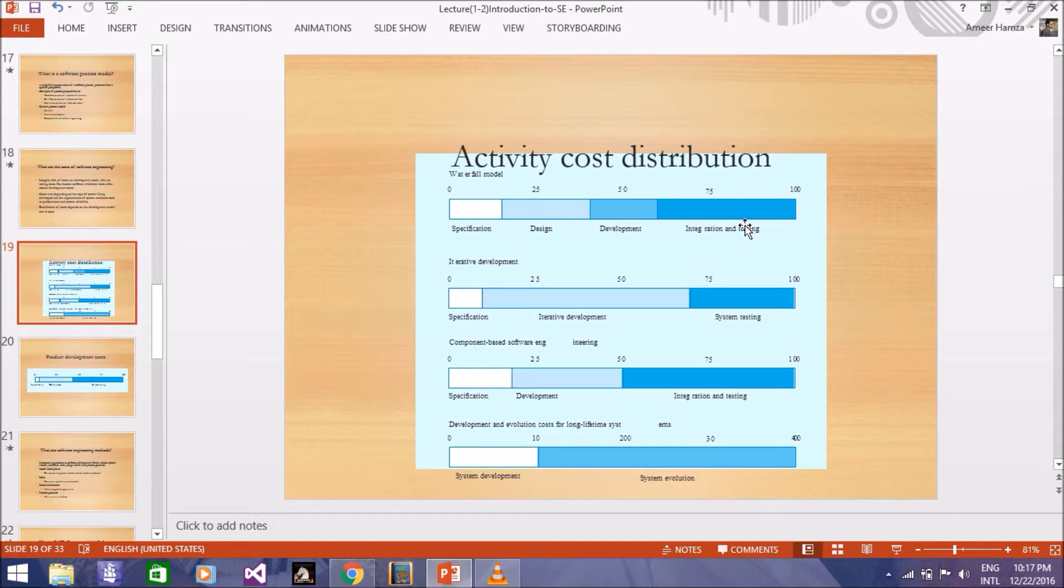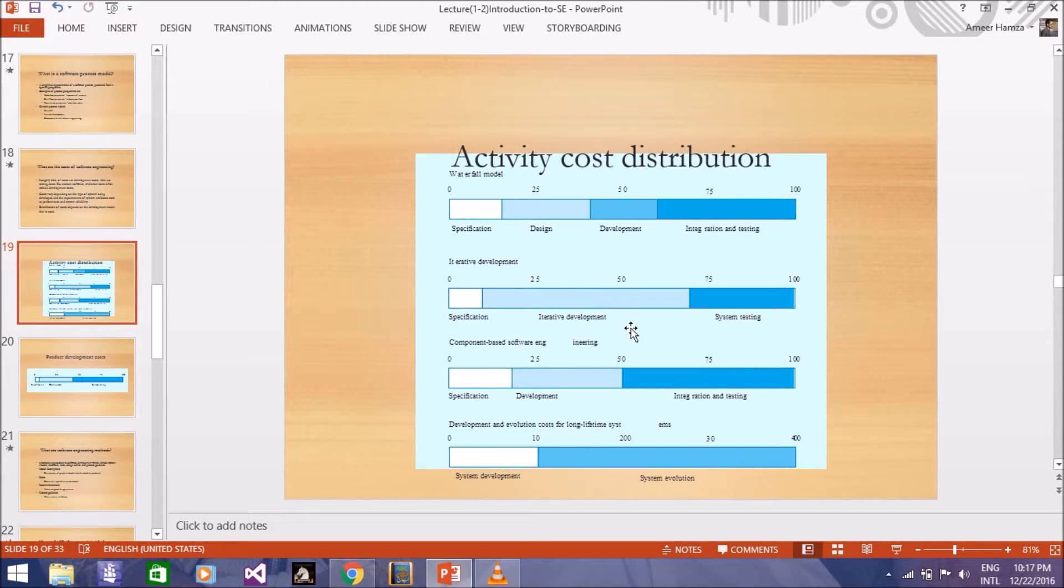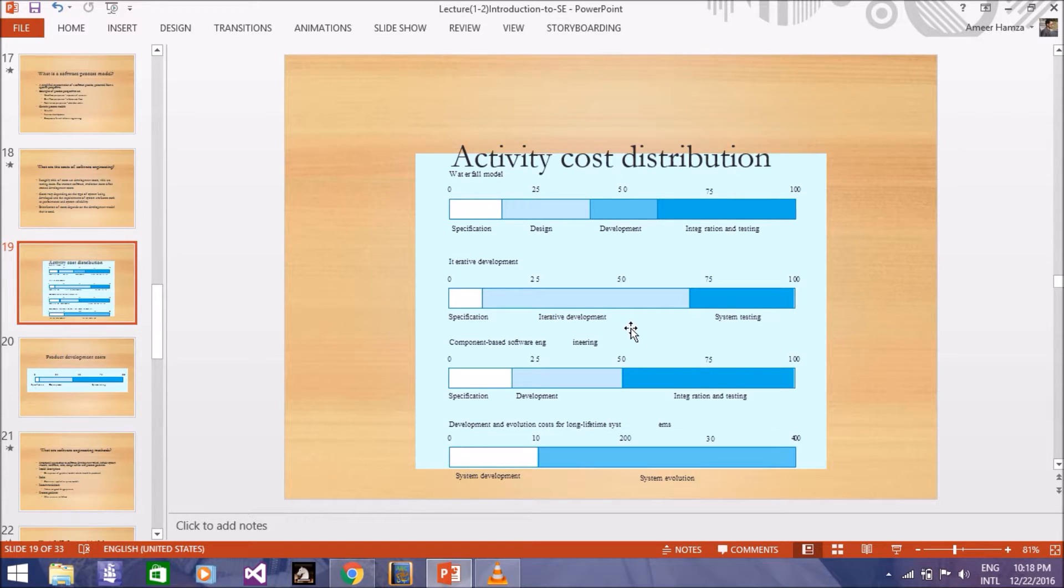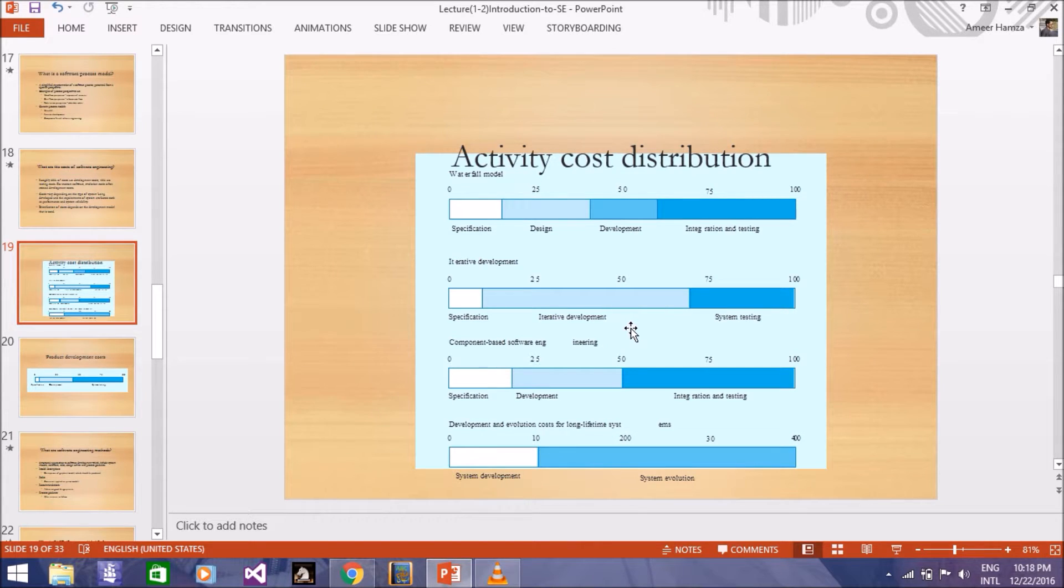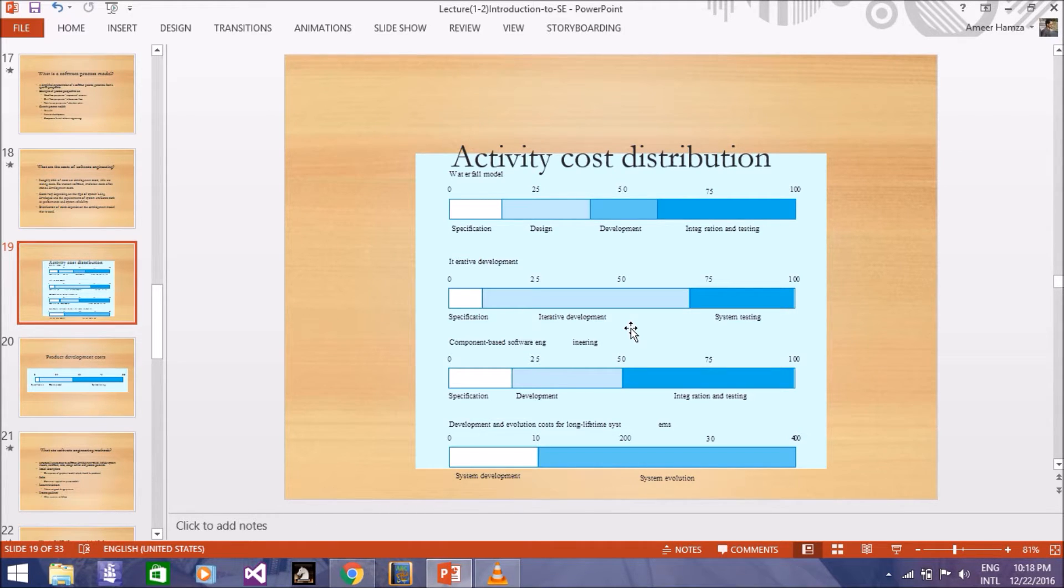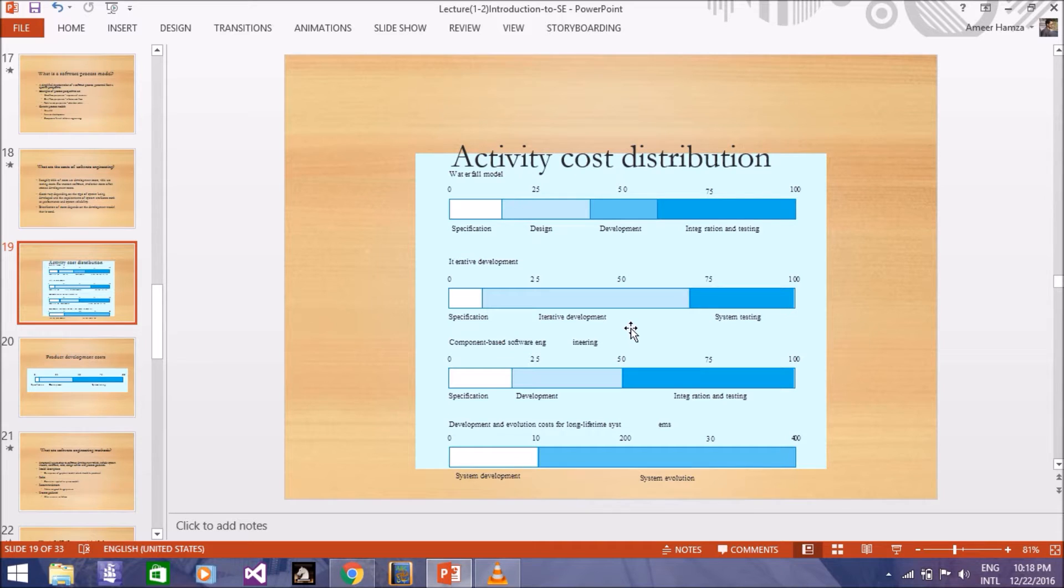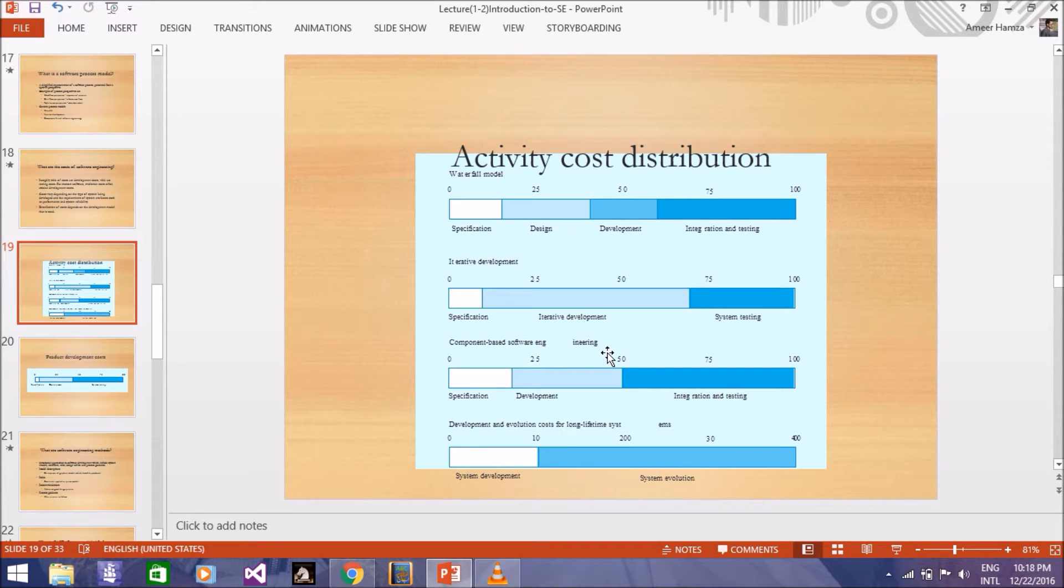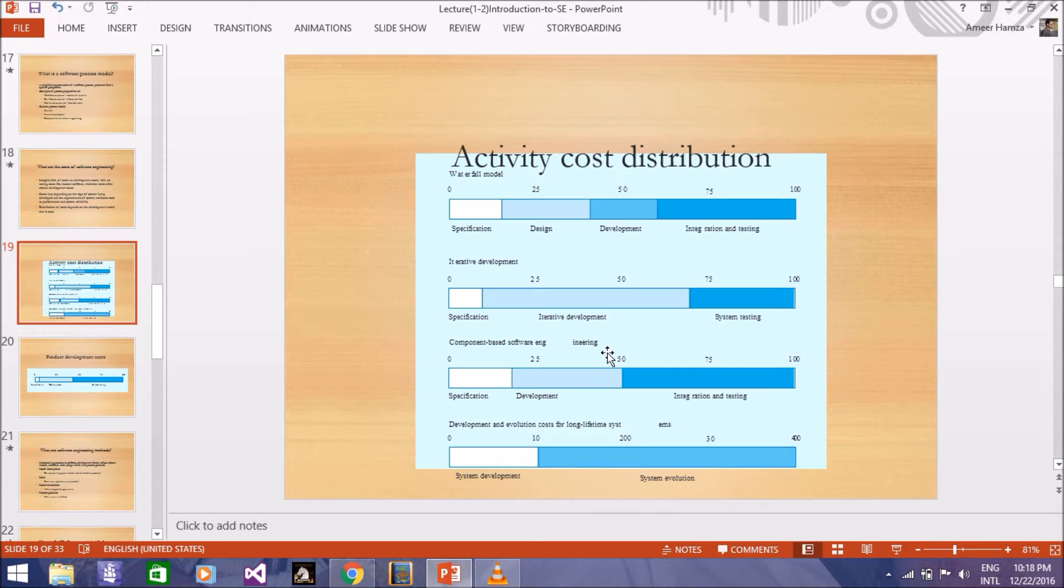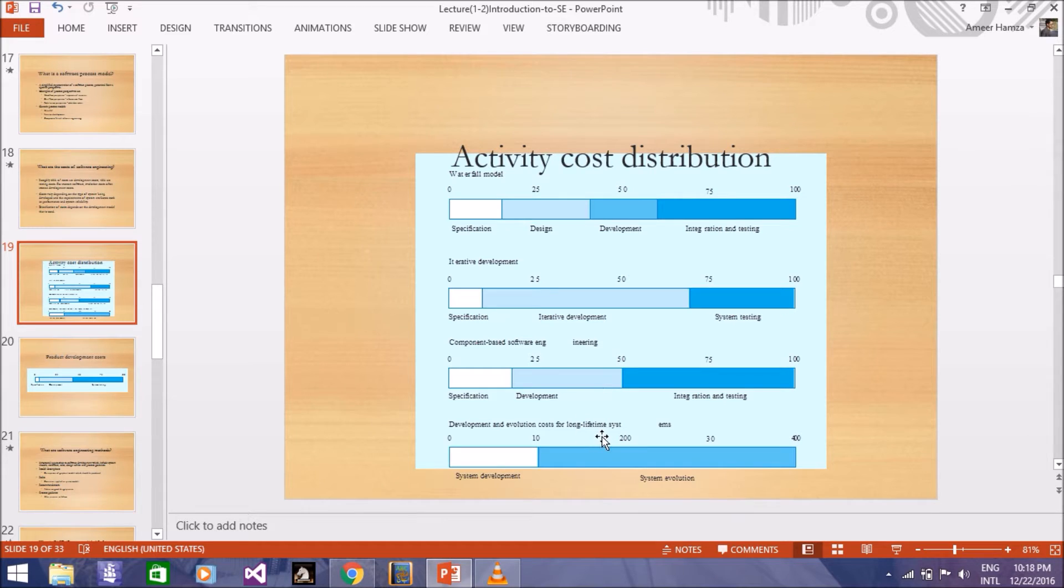You can see development cost is more because it is iterative. You will get information or gain information, and in that sense you will add up again. Because it will be iterative, the cost in development will be more as compared to system testing. Component integration and testing will be more cost because the component will be reused, but integration and testing will be more cost and development and evaluation.